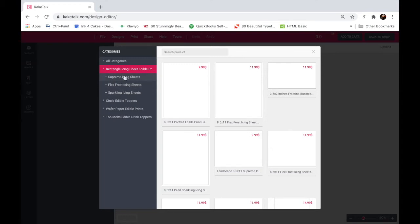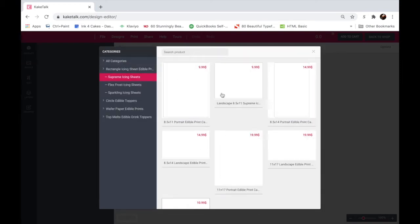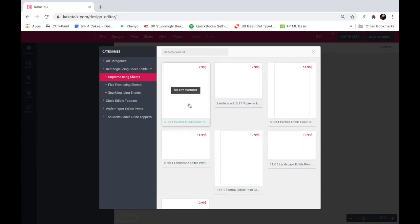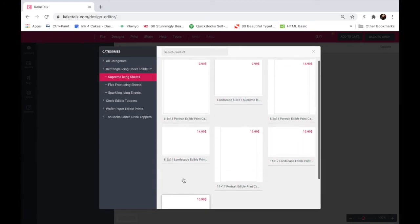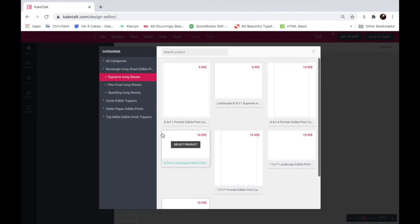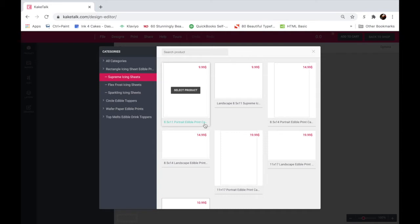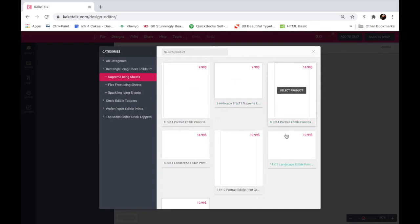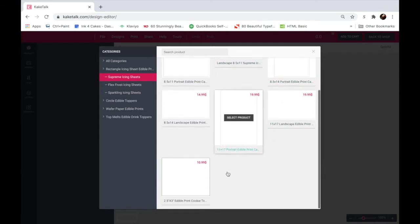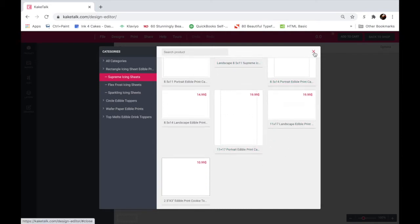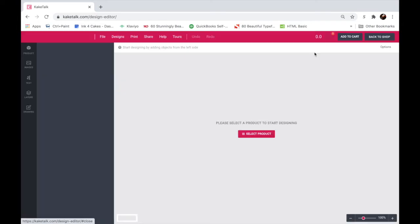Now if you want more of a breakdown, you can click on the subcategories of this category. So you can click on supreme icing sheets, it will take you to the supreme icing sheet templates that we have available. And like I said, you can see the titles down here, so I have 8 by 11 portrait edible print.